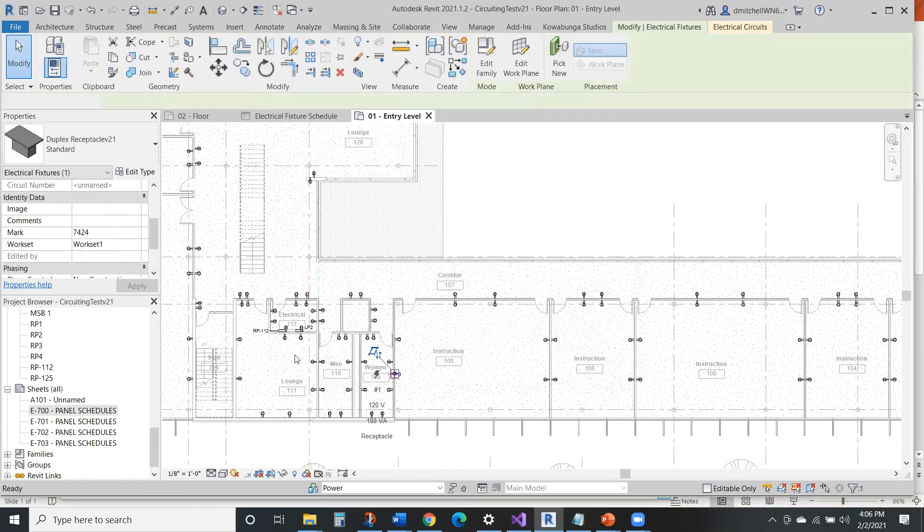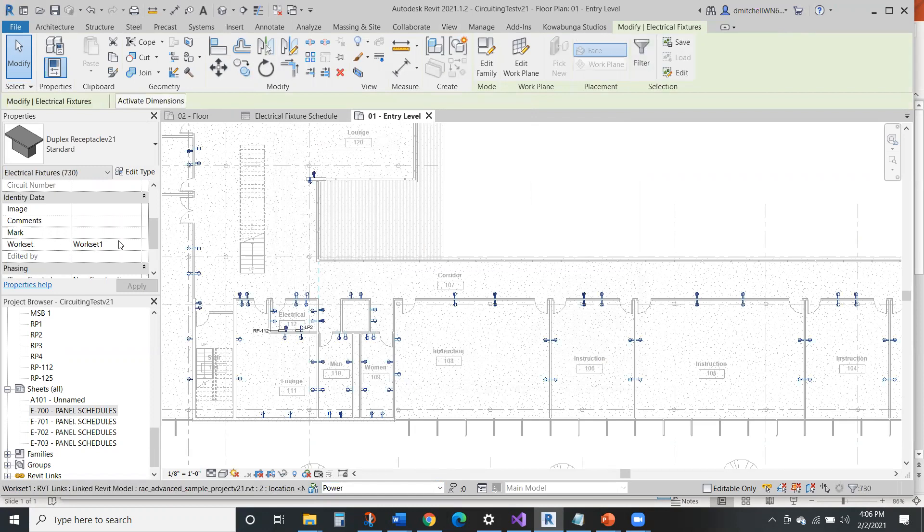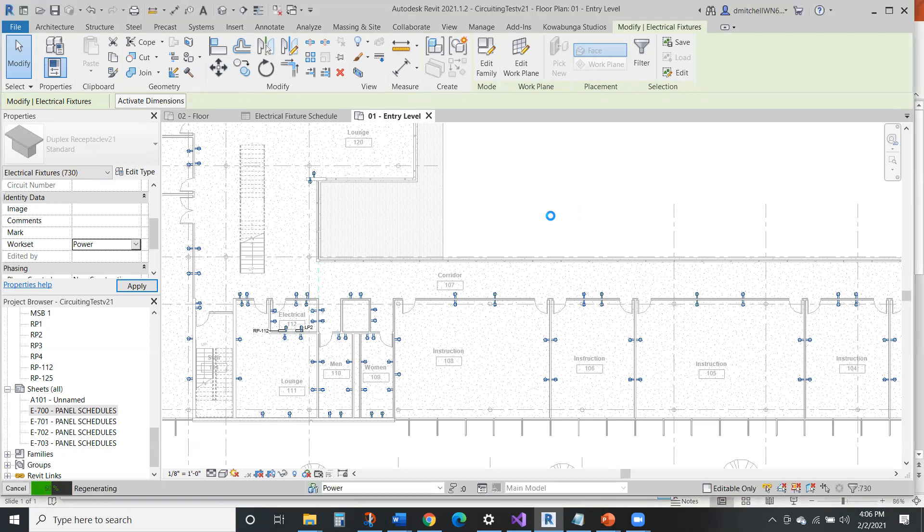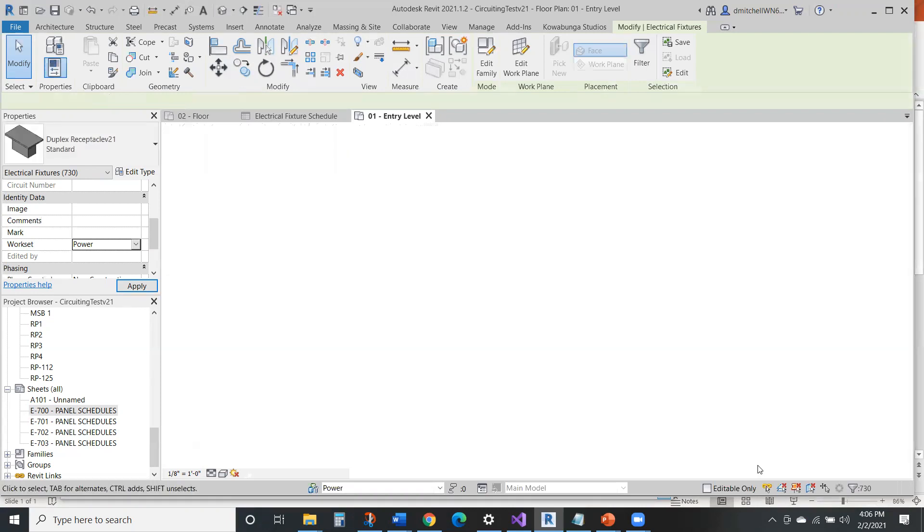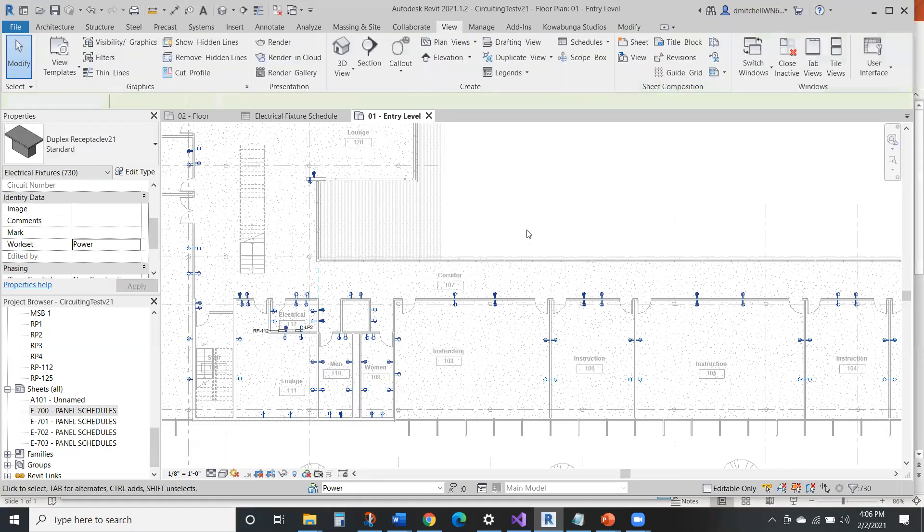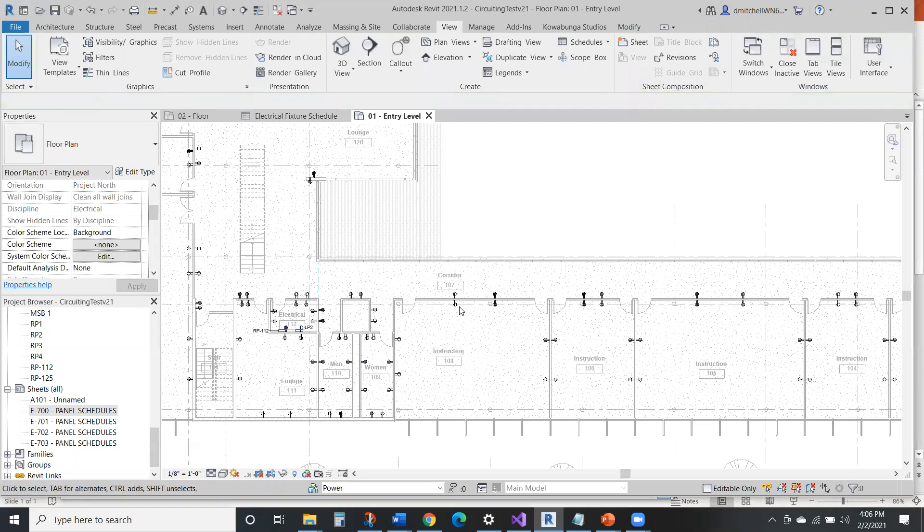So I'm going to select now all the receptacles in this. And right now it's on workset one, but we will really want this to be on a power workset. So we'll make that swap. Now all these devices are on power. So it's going through changing all these seven hundred and thirty receptacles onto a power workset.